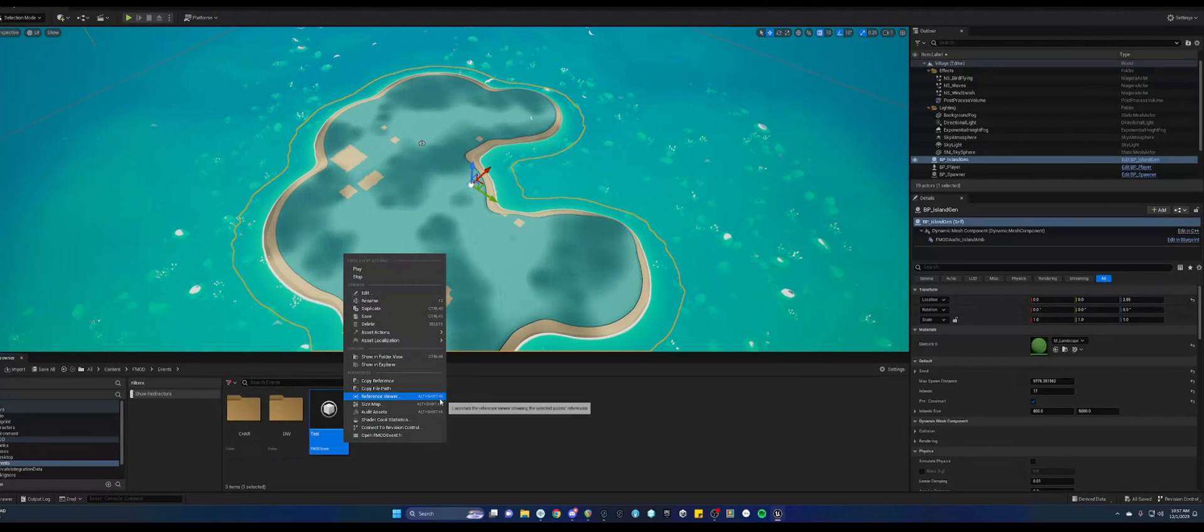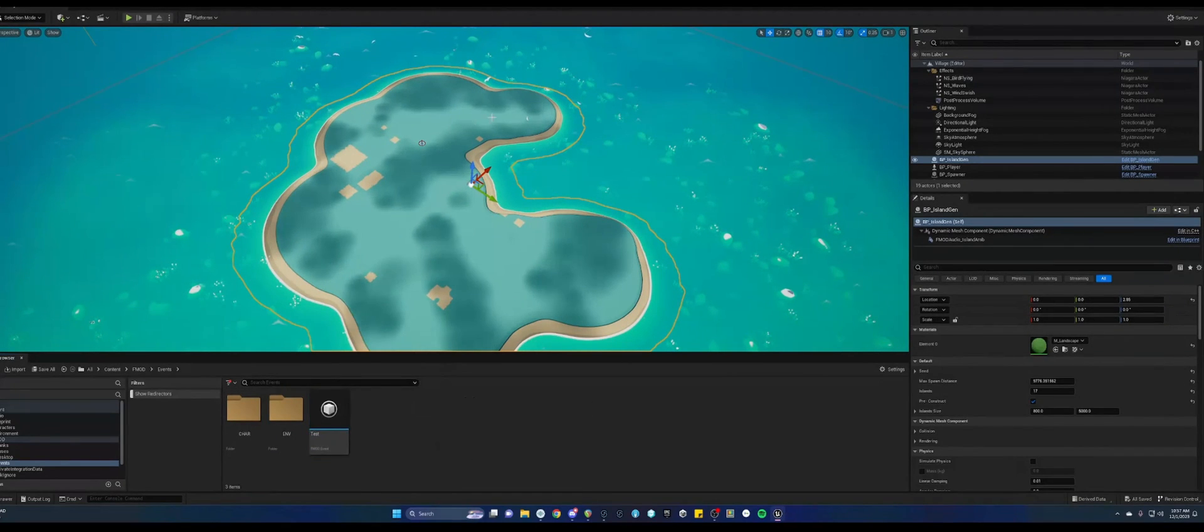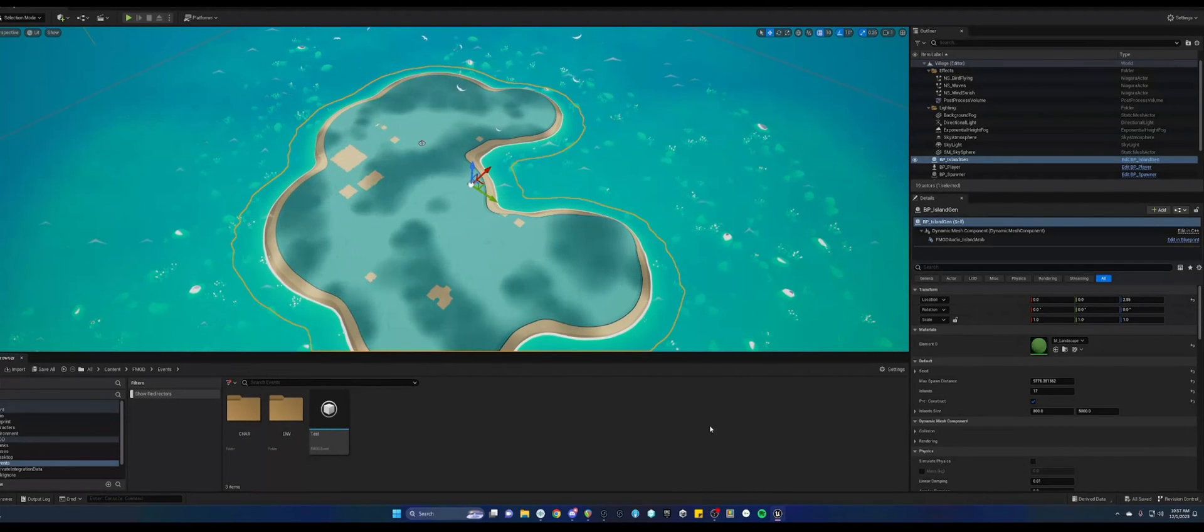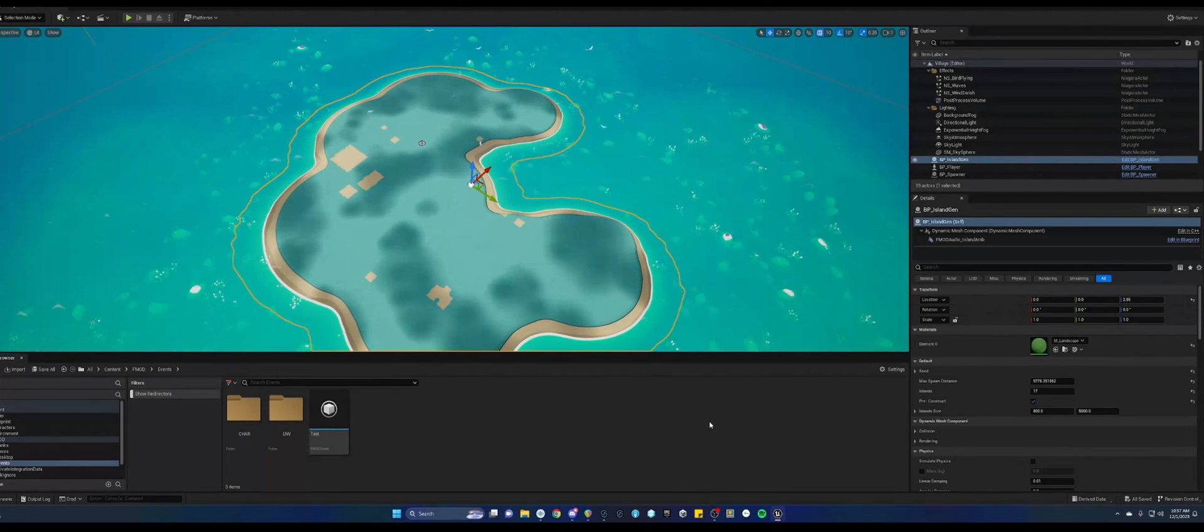And so same thing, you can right click and go to the reference viewer. And that's it for right now. So thank you for checking out this video.